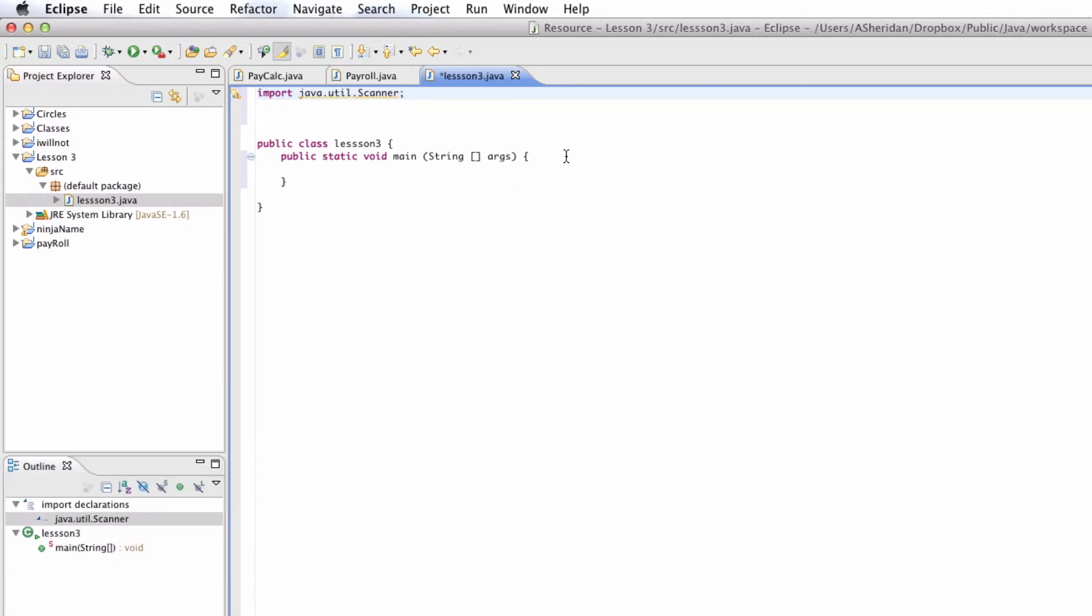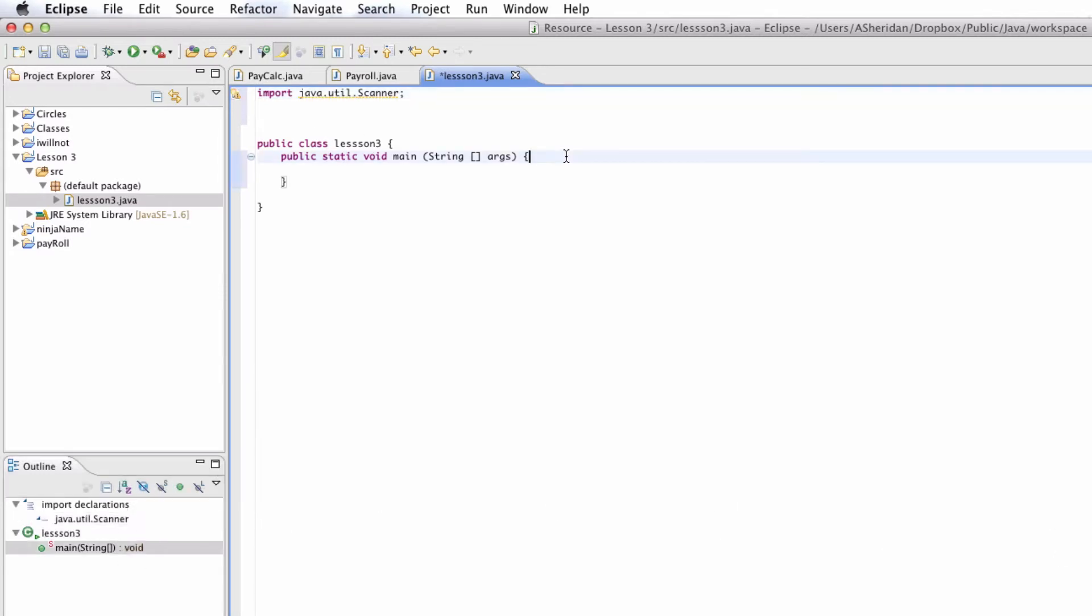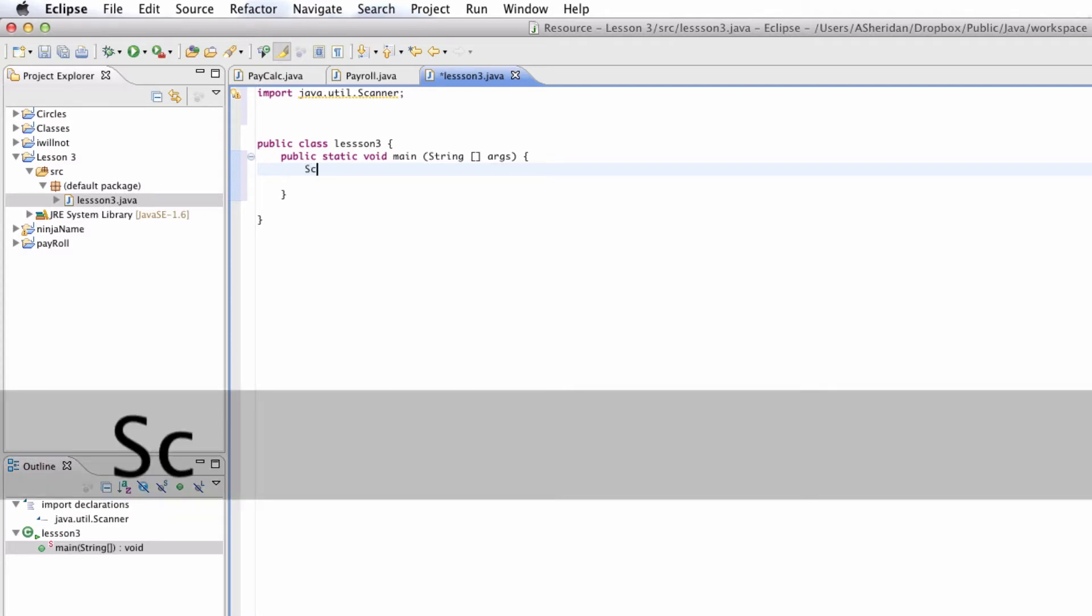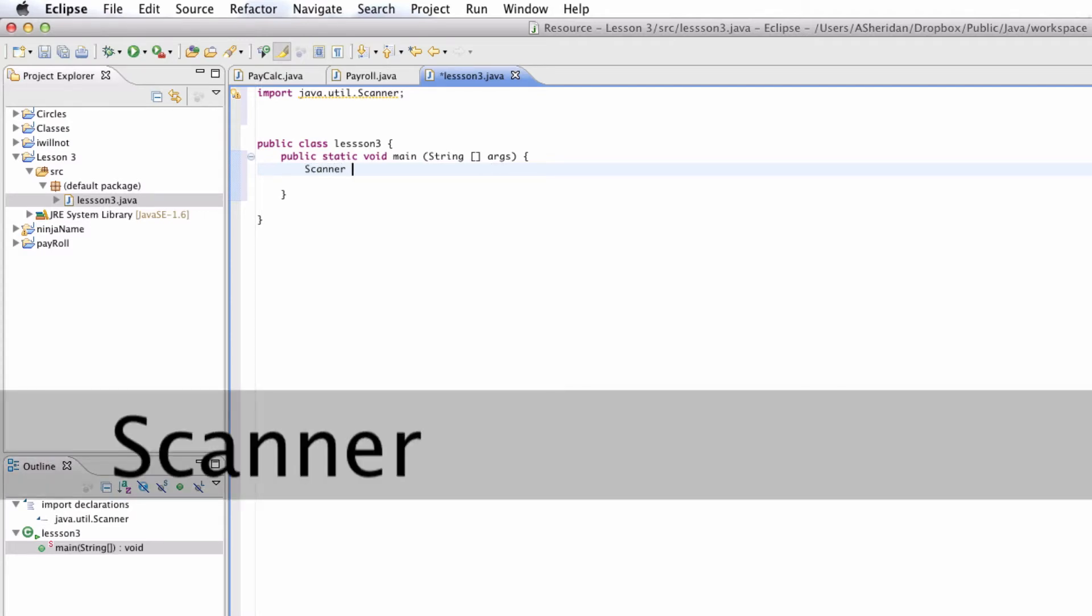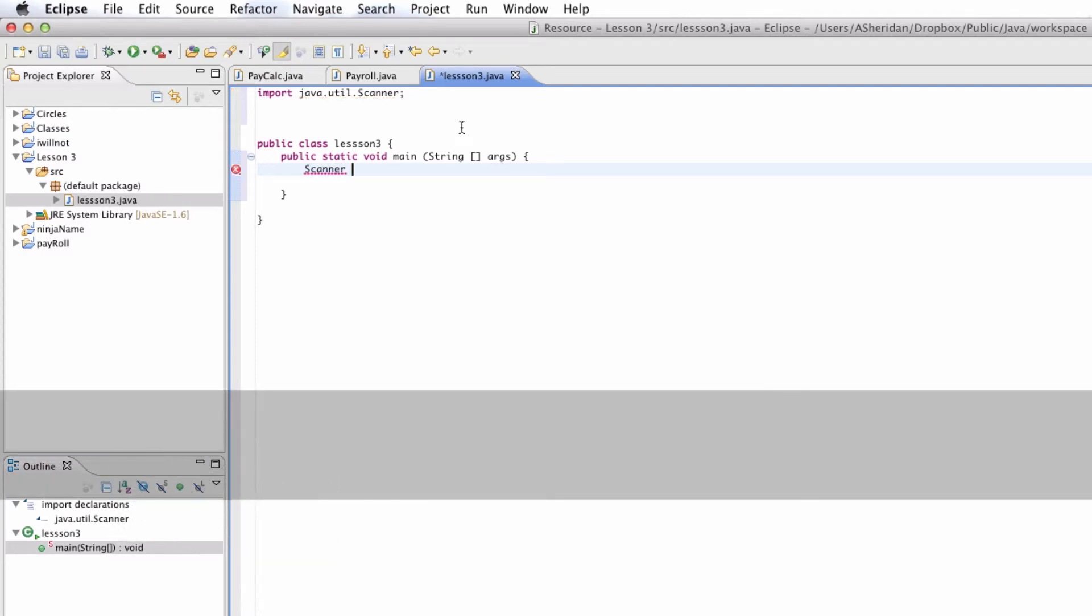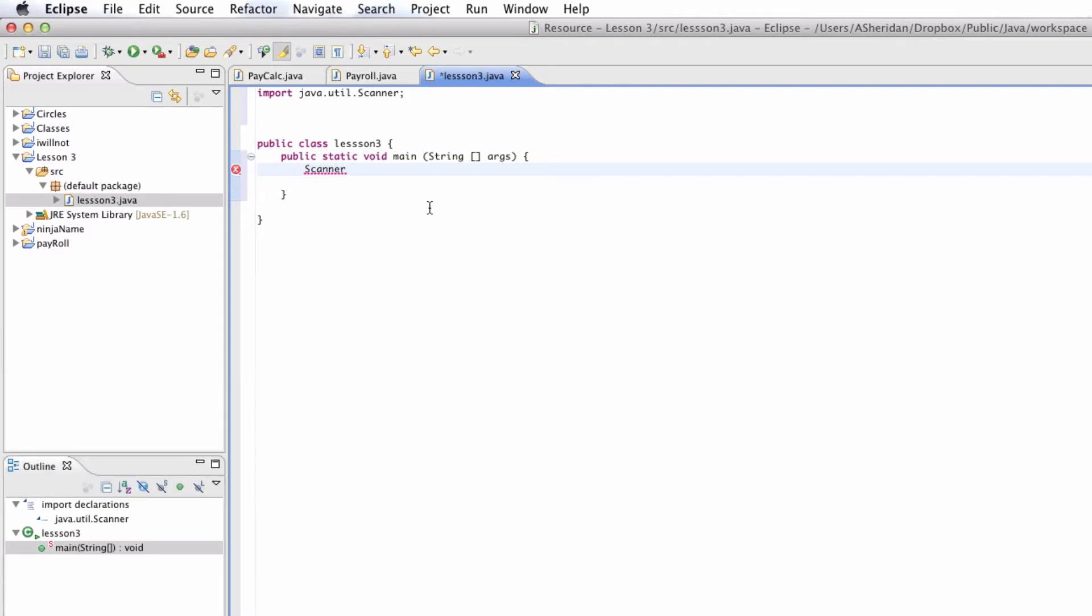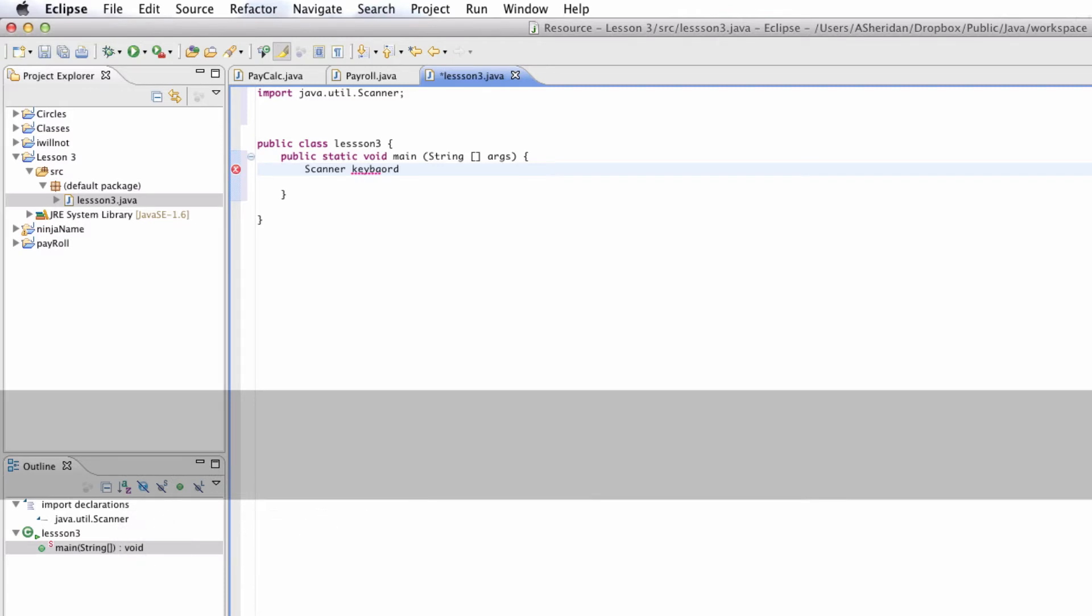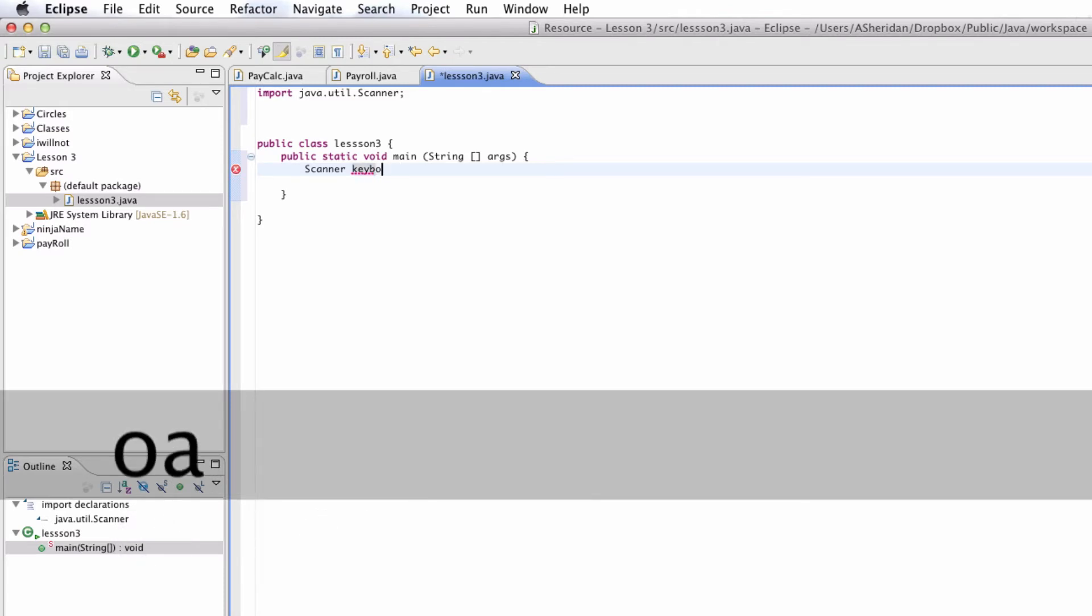So once you have these two things, you're actually going to want to make your object. So the way Scanner works, it's kind of like if you had another class. It works the same way. There's somewhere else in your Java libraries that says Scanner. And it tells what it does. So what we're going to do right now is we're going to say Scanner. So we're calling Scanner right there. And we're going to call it a keyboard. So we just made the object keyboard.